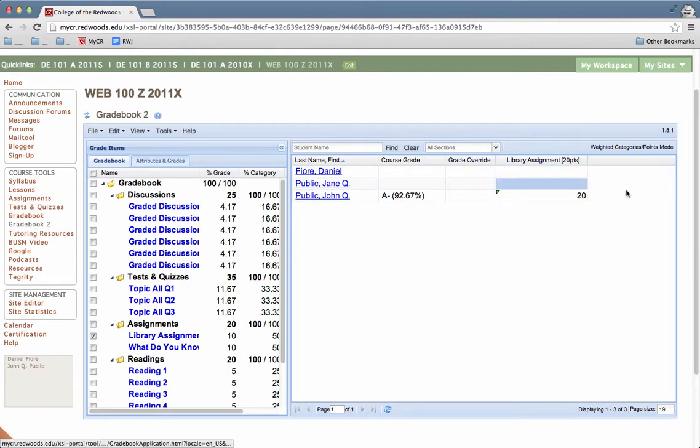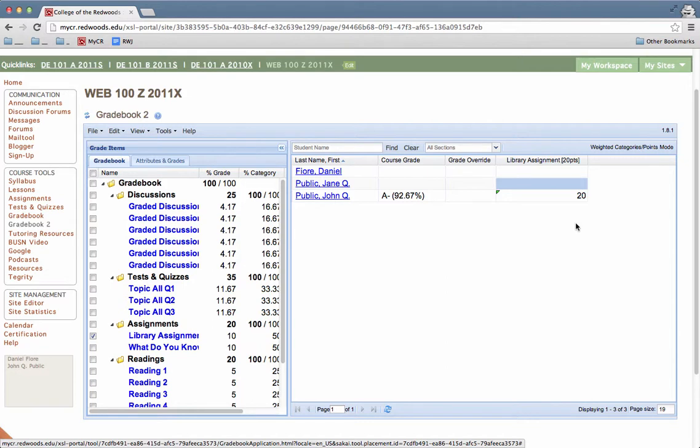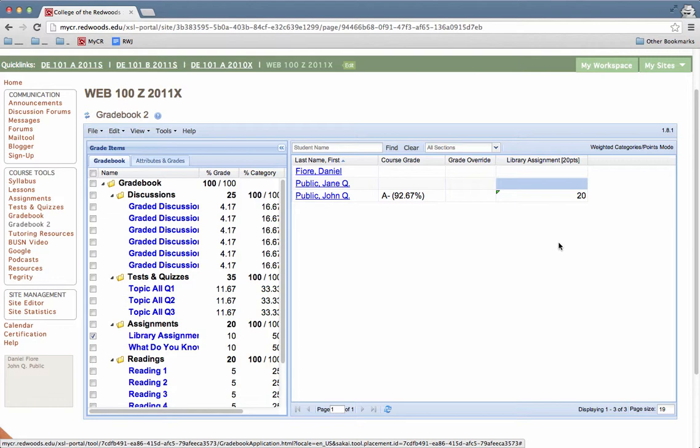Something to note is that if a gradebook item is being supplied by another tool, for example, if you are grading directly in discussion forums or tests and quizzes or assignments, then you will need to go to those tools and update the grades using those tools. You won't be able to update them in the gradebook just so there's no conflicts and it keeps it synced that way. So that's it.